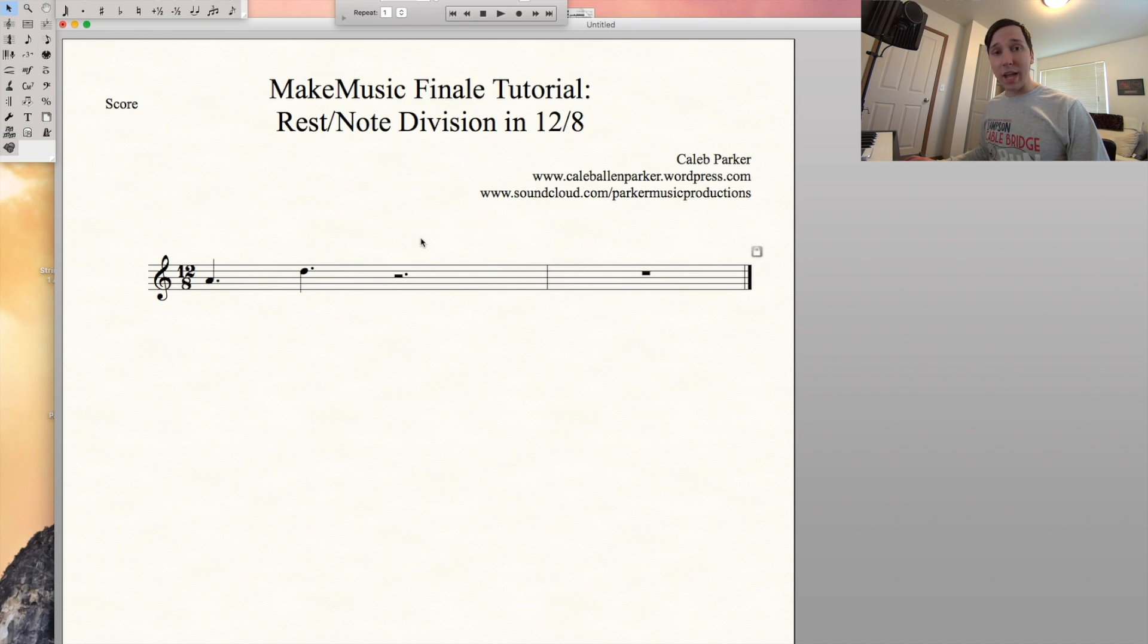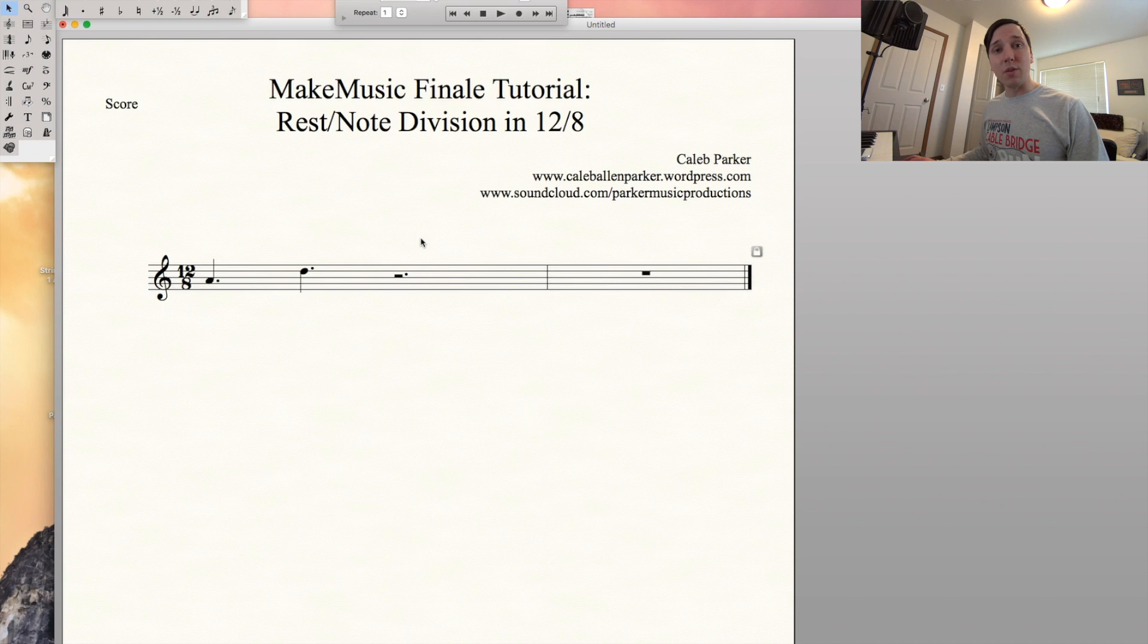If you have any other questions regarding any Finale tips or want to see a specific video, let me know down in the comments. Hope you enjoy.